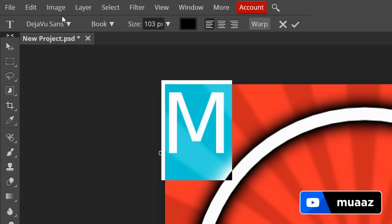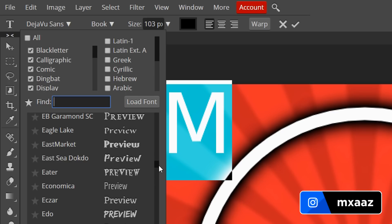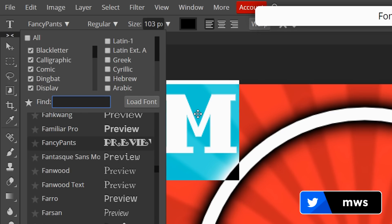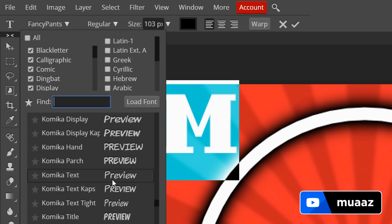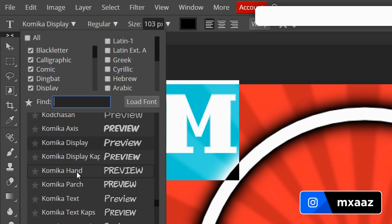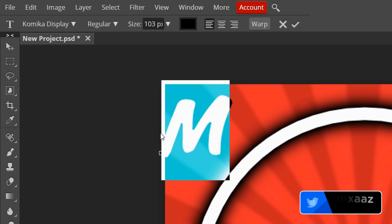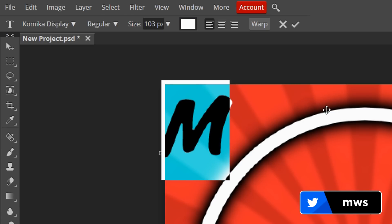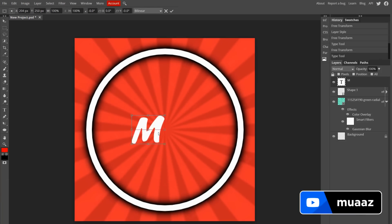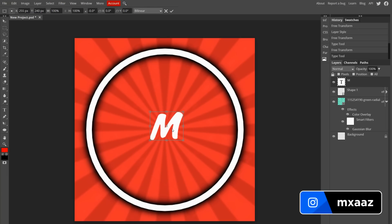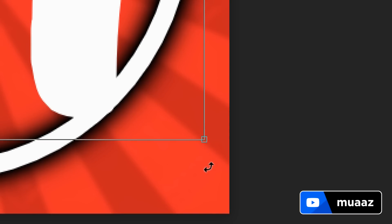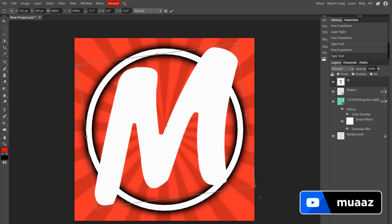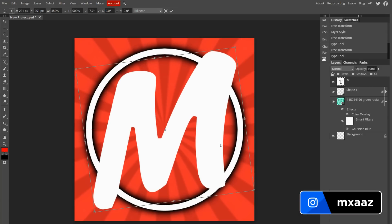Go to Edit then Free Transform to move the letter down closer to the circle. Then go back to the Text Tool, click the text layer to edit it again, hit Ctrl+A to select all, and play around with fonts — click through them and Photopea previews each one automatically. I'll go with Kamika Display — honestly looks fine. Highlight the text again and change the color to white. Then Free Transform again, hold Alt, and drag the anchor point to make the letter bigger. I can also tilt it slightly using the rotation cursor for a cooler look.